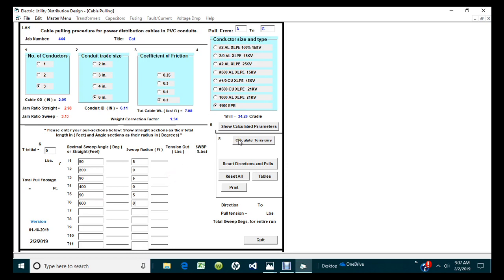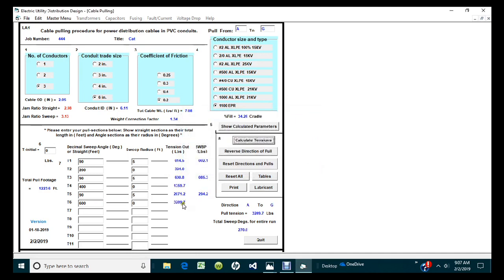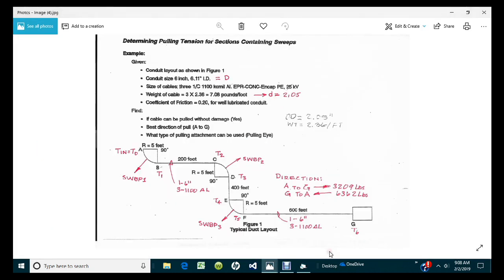Let's do Calculate Tension. The value turned out to be 3,209 pounds. This gives us a running tally of what's happening as we work through the conduit system regarding tensions. You can see 3,209 — and what the original hand calculation showed was also 3,209. So we're right on the money with them as far as that is concerned.